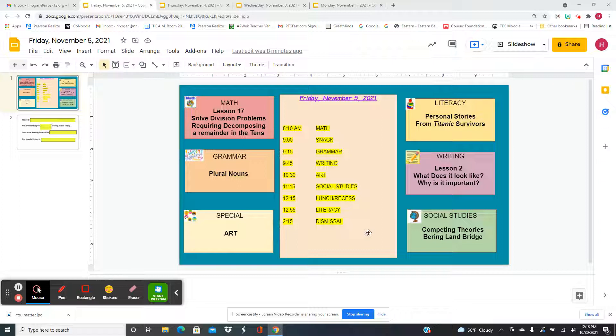You have art and then for social studies, we're going to talk about some competing theories about the Bering Land Bridge. And if you don't know what that is, you're going to learn all about it.